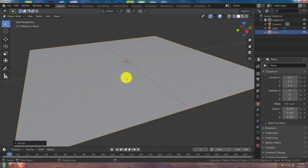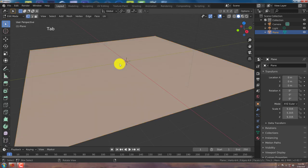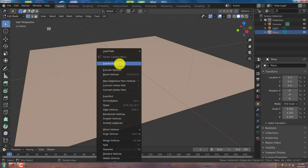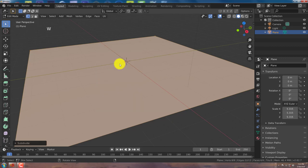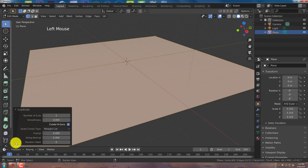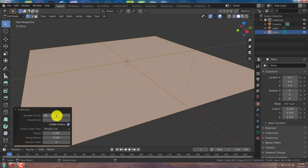I'm going to subdivide this. I'm going into Edit Mode and press Tab. And I'm going to press W on my keyboard. Subdivide from the pop-up menu. I'm going to expand that. Click in that parameter and change this to 30. Press Enter.